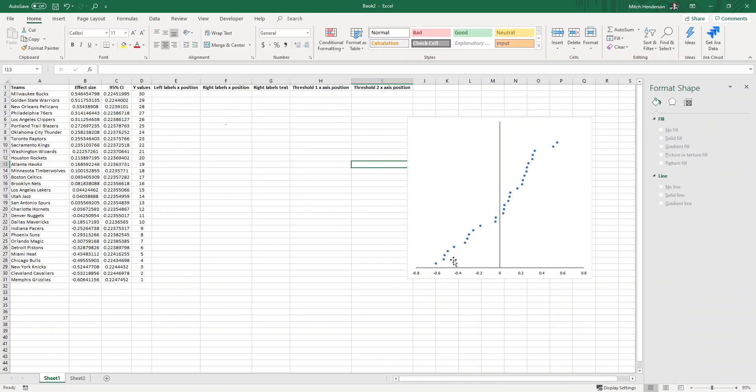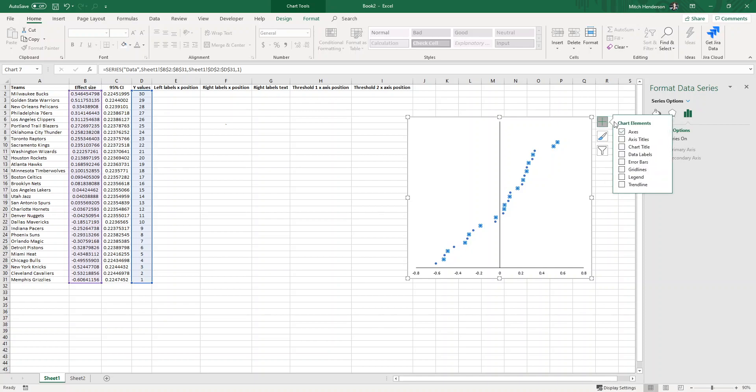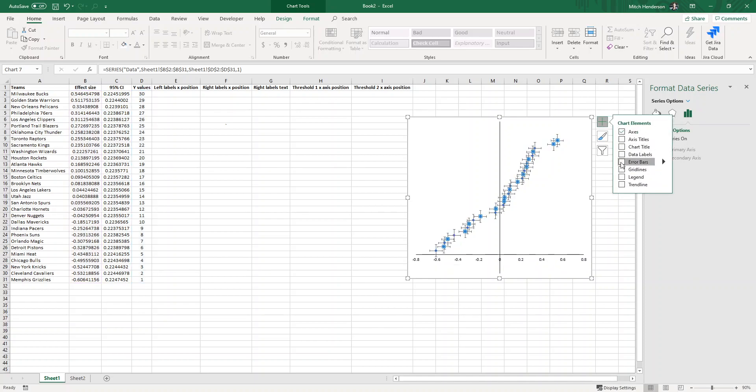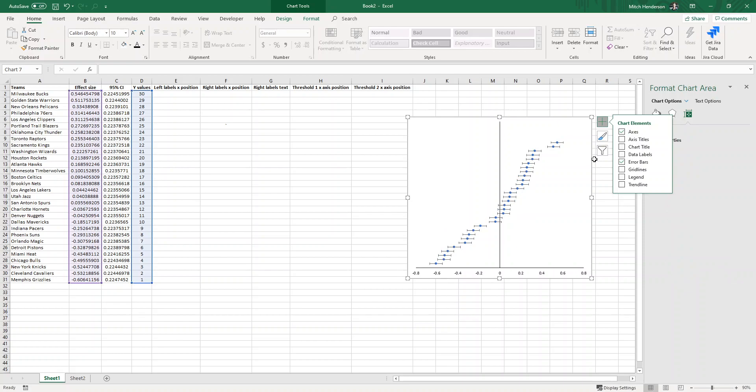The next step is to create the error bars, the horizontal error bars that represent the 95% confidence interval. I'm going to click on one of the data points which will highlight them all. We've got a plus up here in the top right of the chart which will open up chart elements. If I click on that I can click on error bars, and that gives me a vertical and a horizontal error bar. I only want to keep the horizontal one, so if I click on one of the vertical ones it will highlight them all and I can press backspace to delete them.